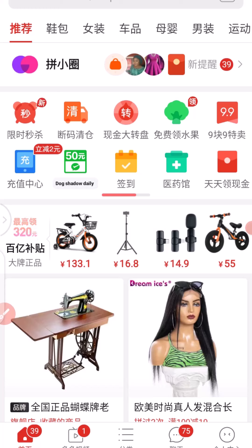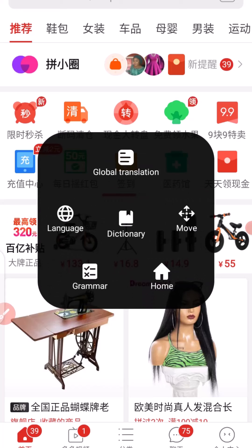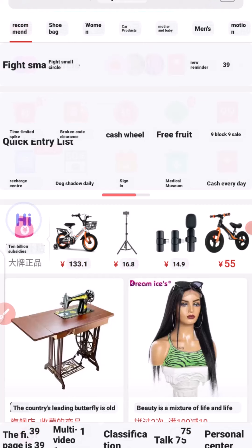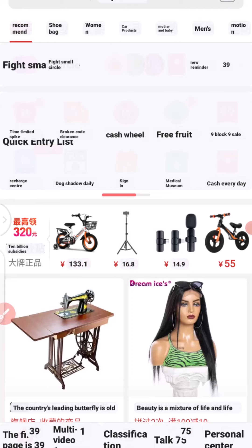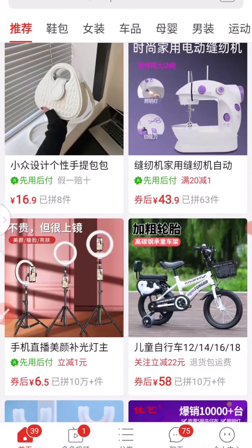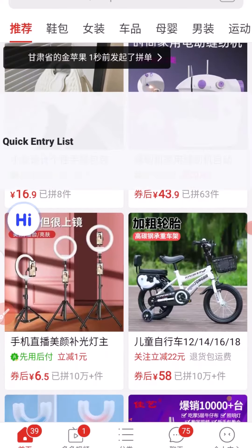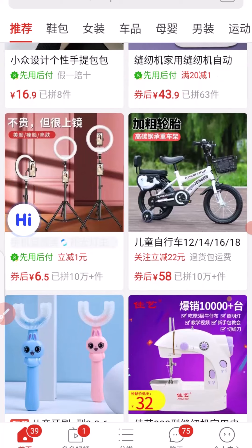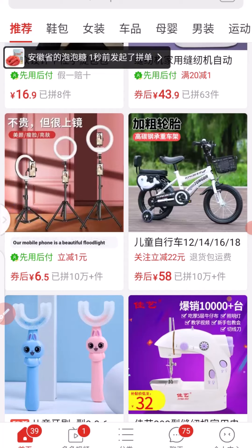The second way you can use iDictionary is to tap on the app. When you tap on the app, a menu is going to pop up. At this point, you can click on Global Translation. Once you click on Global Translation, it's going to scan the whole page. Once it has scanned the whole page, you are going to see everything written there. You can scroll down and take it to the text — you can see 'quick entry list.' Take it to this text and it gives you the product name in English language. You can see 'mobile phone is beautiful floodlight.'